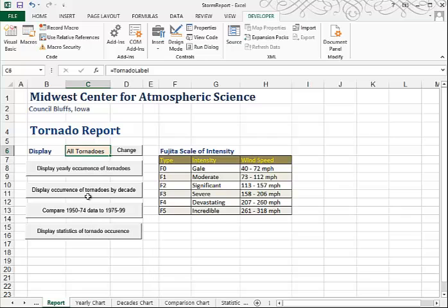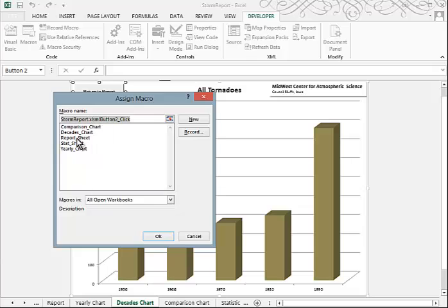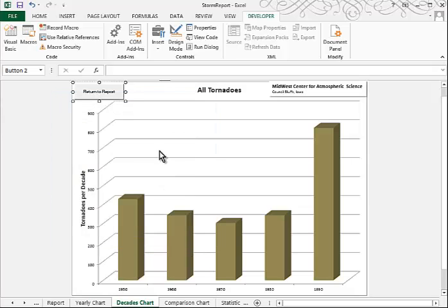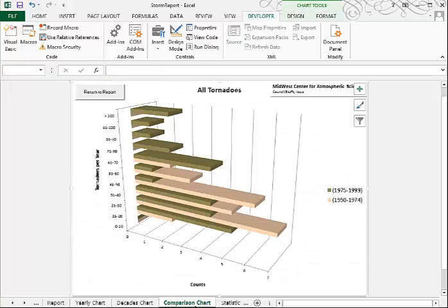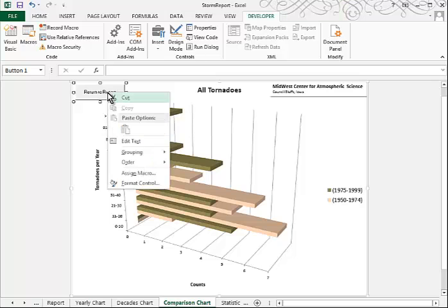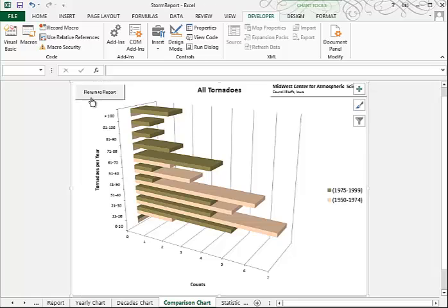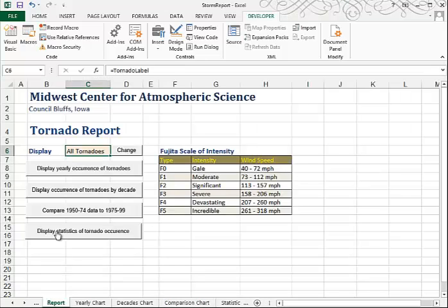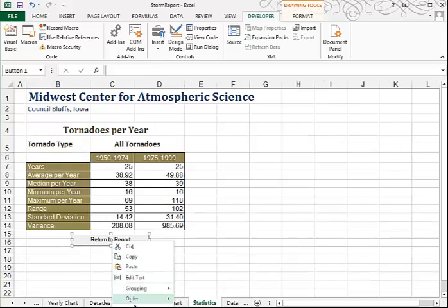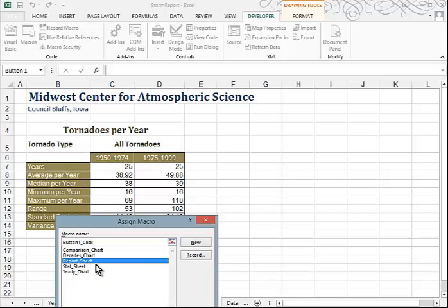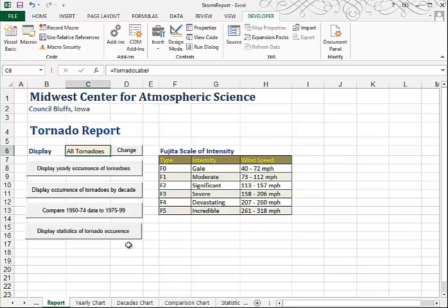Click away — it works. Now we're back. Let's try the Decades button — that works too. Let's assign the Report Macro to that one as well so it takes us back. The Comparison button takes us to the Comparison Chart, and we'll assign our Report Macro to get us back from there. The last one takes us to the Statistics Sheet, and again we'll assign the Report Macro to that button. So now we've got all of this working.